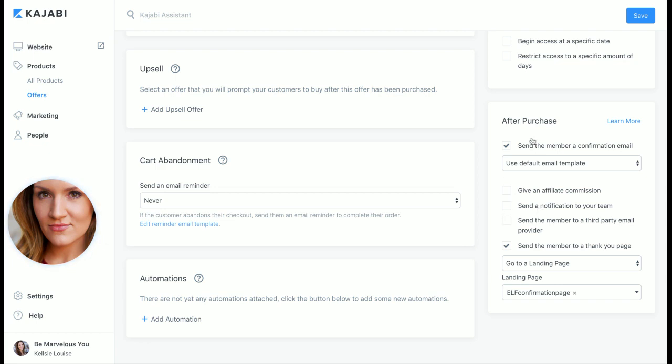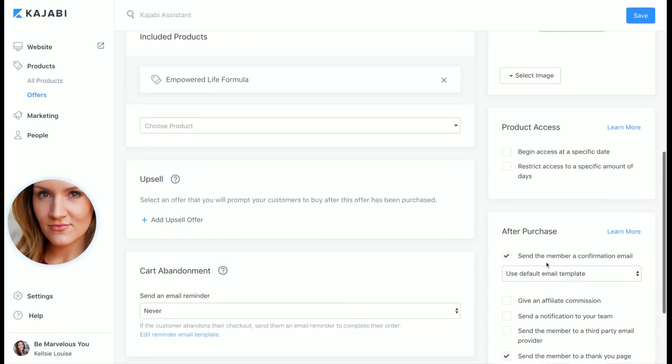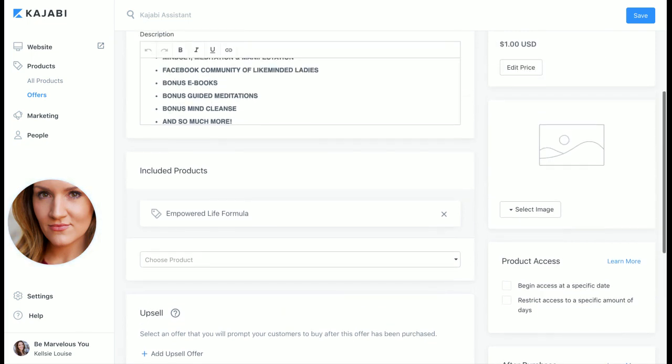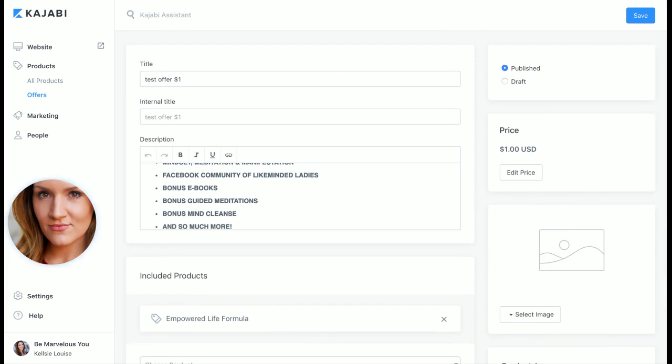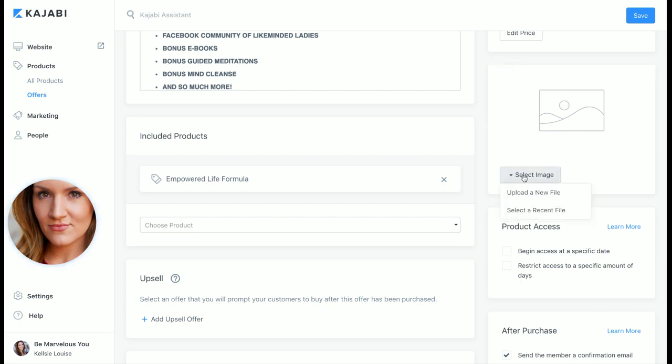So it's just the easiest to follow, cleanest looking platform I have ever seen. Product access, this is so helpful - I mean think of all of the possibilities of what you need. You know, begin access at a specific date or restrict access to a specific amount of days, so if you're doing a trial offer like a seven day experience it for free something like that, or for a dollar and then after the seven days the price bumps up to the full price, you know, like a trial works.